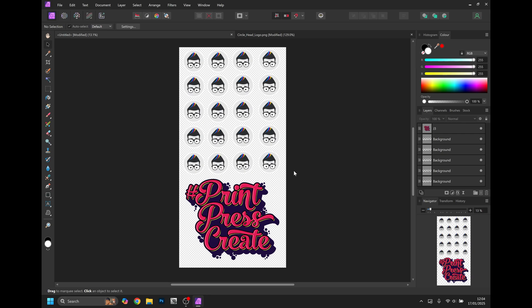With your gang sheet laid out with all of your designs, ensure it's completely filled as much as possible and that there's enough room between each design for you to cut it out when you receive the sheet.